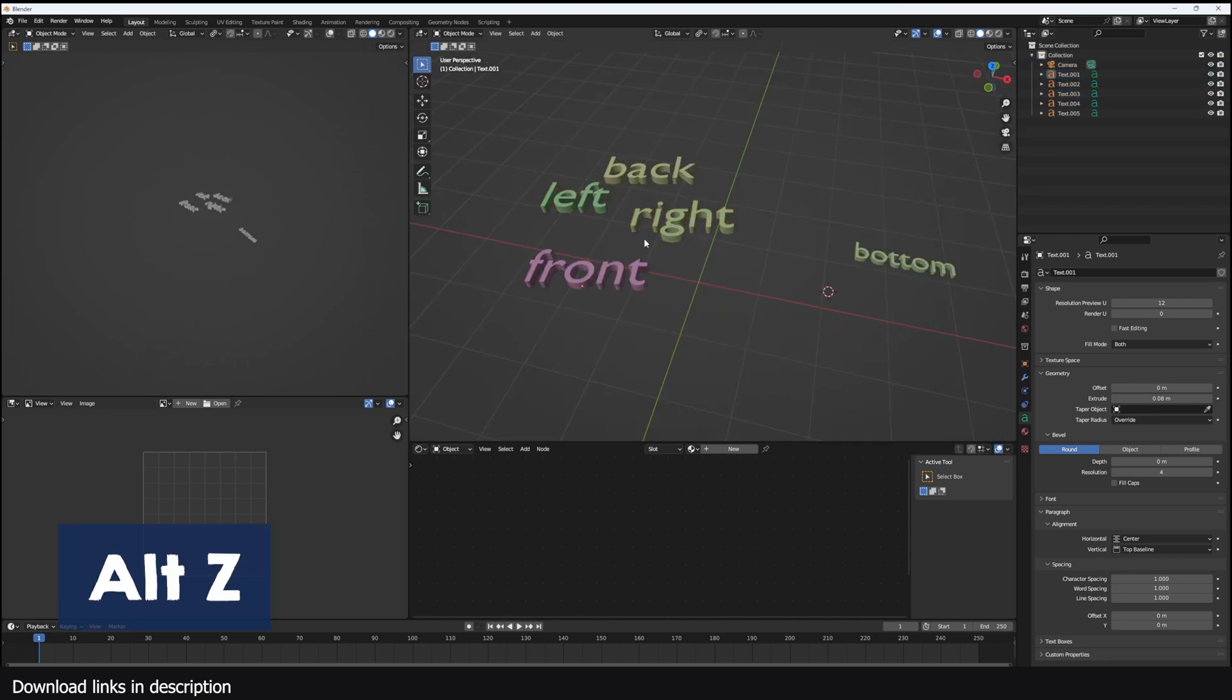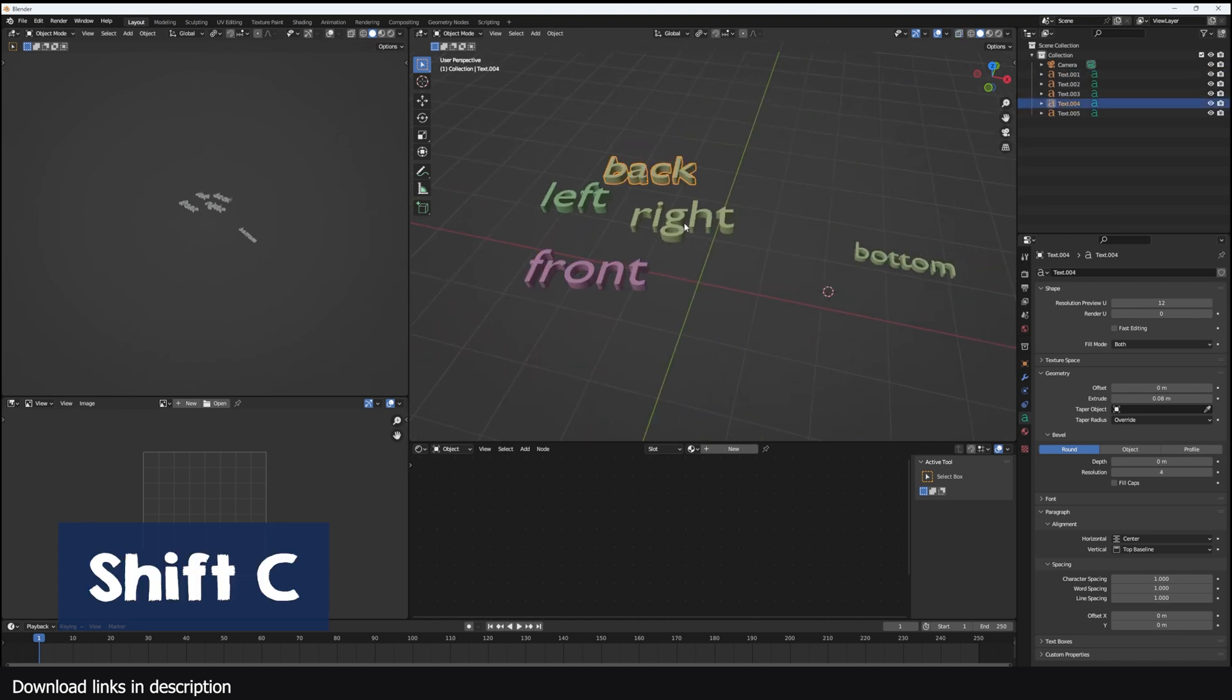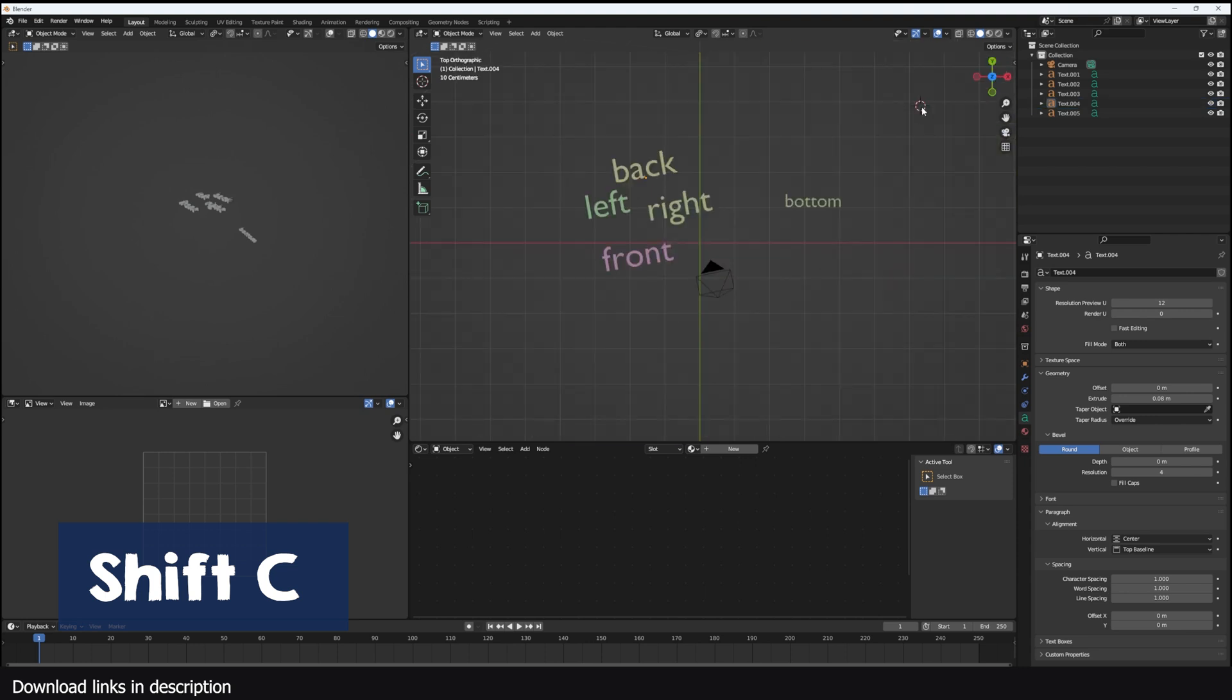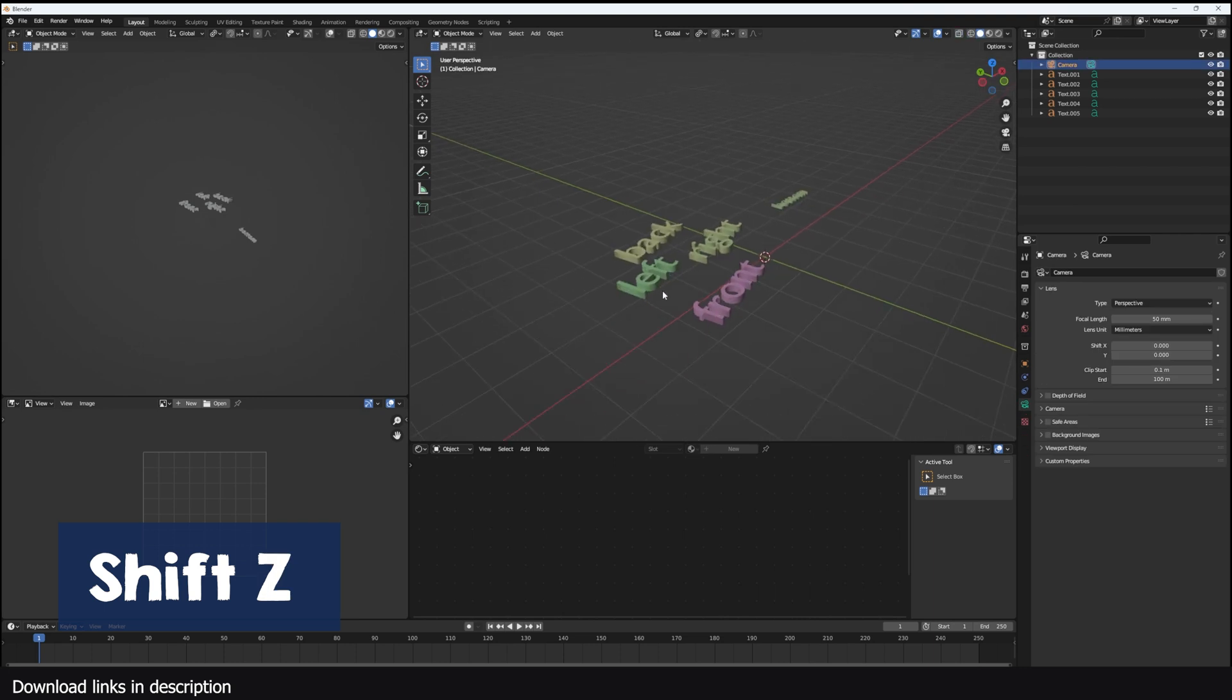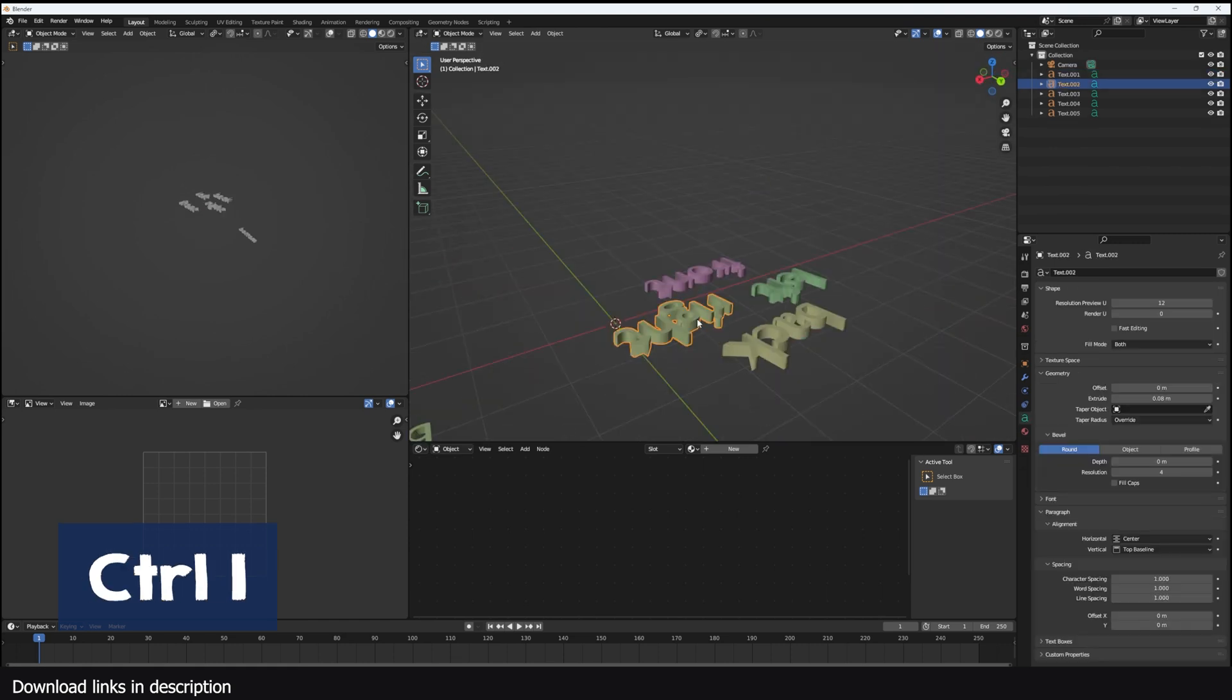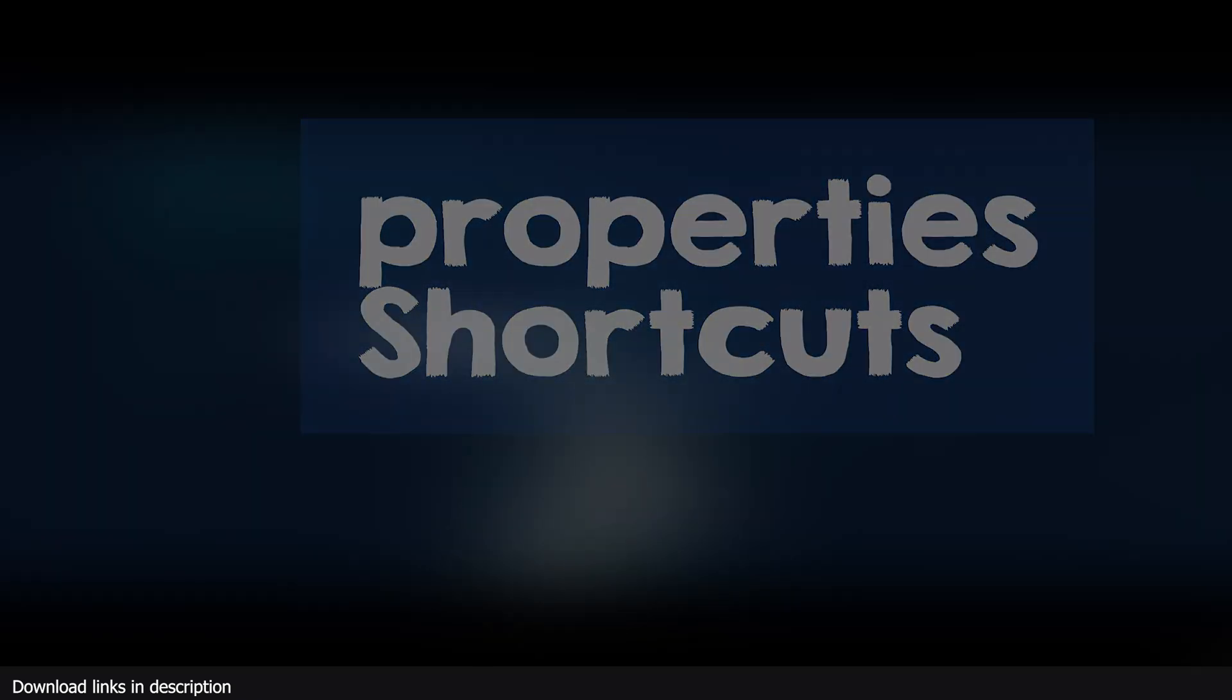B is for box select. C is for circle select. Alt Z will toggle the X-ray view. Forward slash will isolate selected objects. Shift C will reset your 3D cursor to the center. Shift B zooms in using a box selection. Shift C in orthographic view of your 3D view will center all objects. Shift Z can be used to toggle between wireframe. Ctrl G creates a new collection. You can use Alt B to clip the viewport and unclip it. Ctrl I can invert any selection.